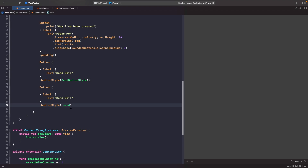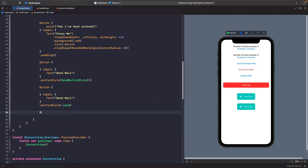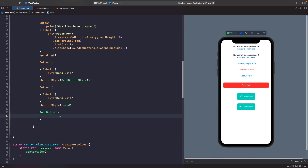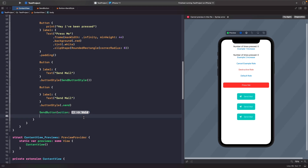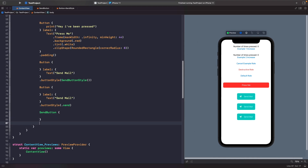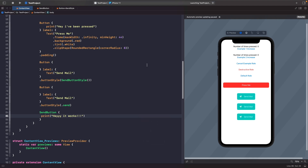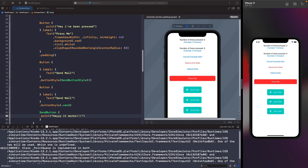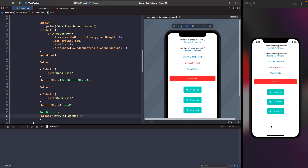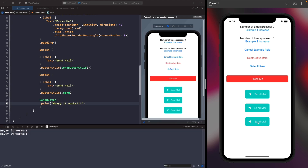Let's go to our content view and add this SendButton. We type out SendButton and use our action closure - inside the closure let's print out a message. To see our message we need to run on the simulator since we can't access the debug area with SwiftUI previews. Running on the simulator, clearing the debug area, and tapping the send mail button - you can see it prints out that it works.